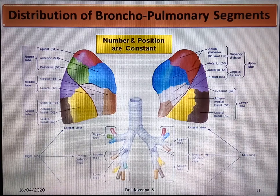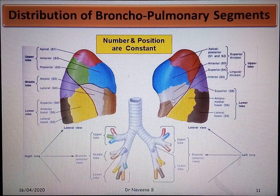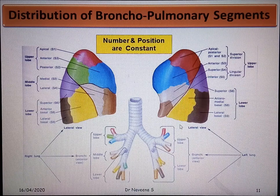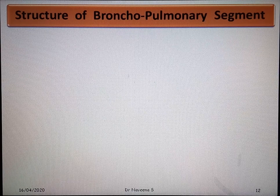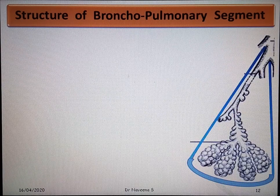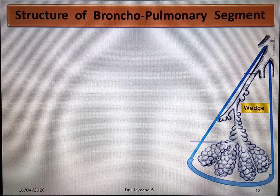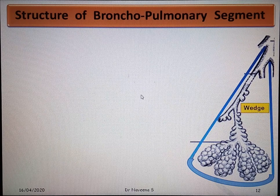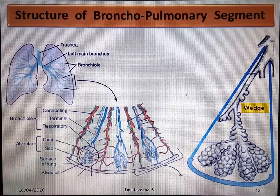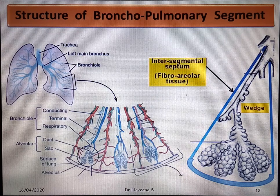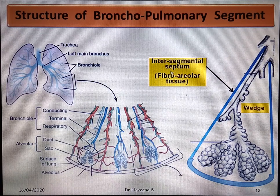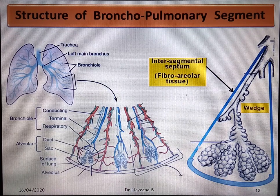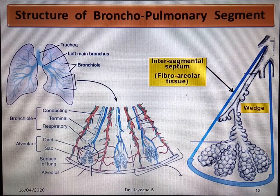The number and position of these bronchopulmonary segments in both lungs are constant. They are wedge-shaped segments having the base facing the surface of the lung covered by visceral pleura, and an apex which faces towards the hilum. They are surrounded by intersegmental septa formed by fibroareolar tissue, which separate the adjacent bronchopulmonary segments.